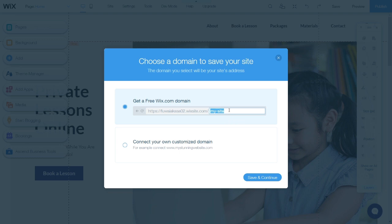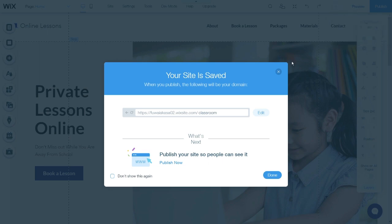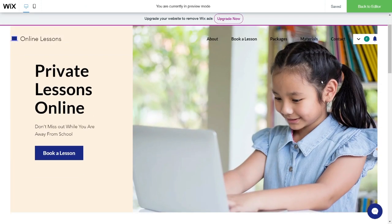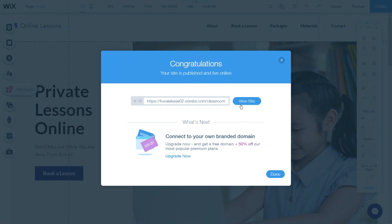Just click here, then you can change it to whatever name you want — for example, classroom. Then click Save and Continue. Next, there is a function called Preview, which lets you preview your website. Click here to go back to the editor. Then there is a Publish button. Click it and it will publish your website so that other people can visit it. You can also click View Site to go directly to your website.